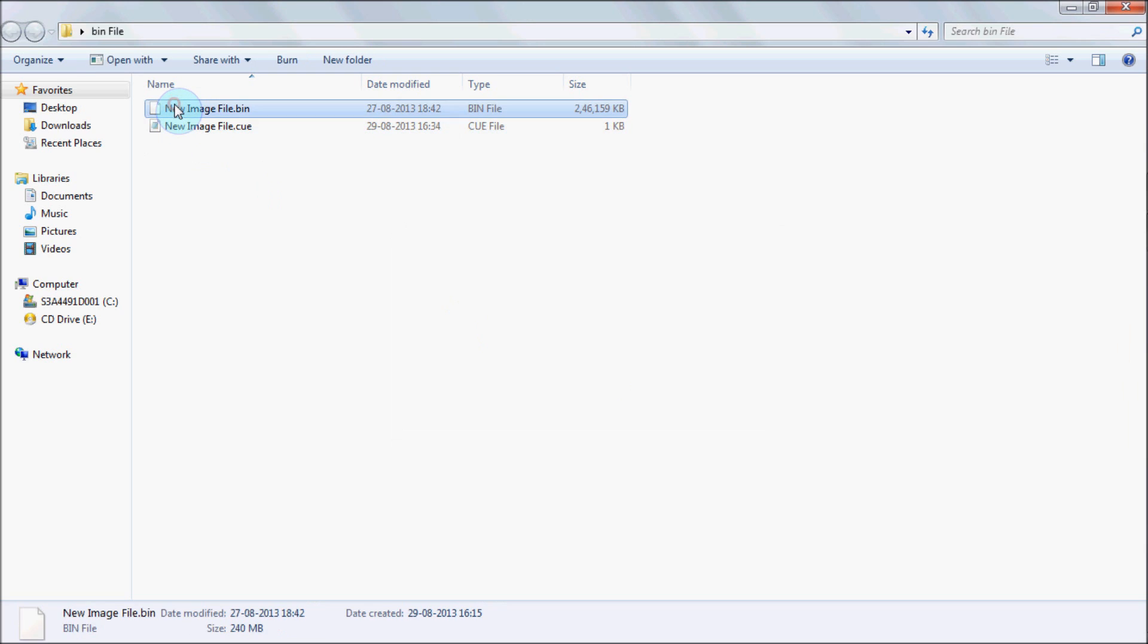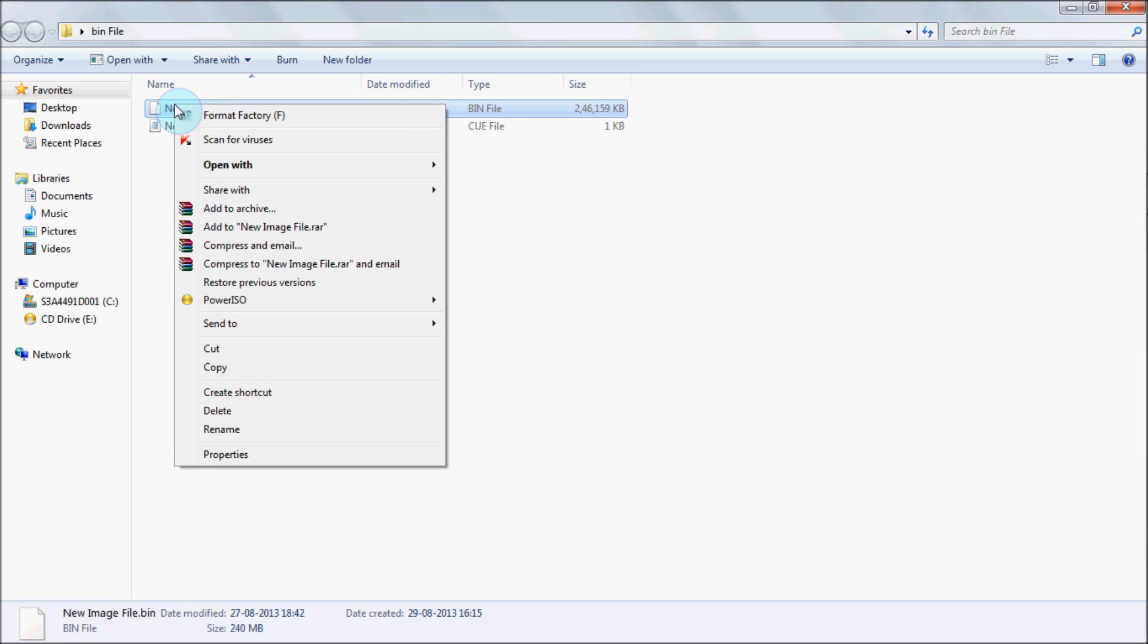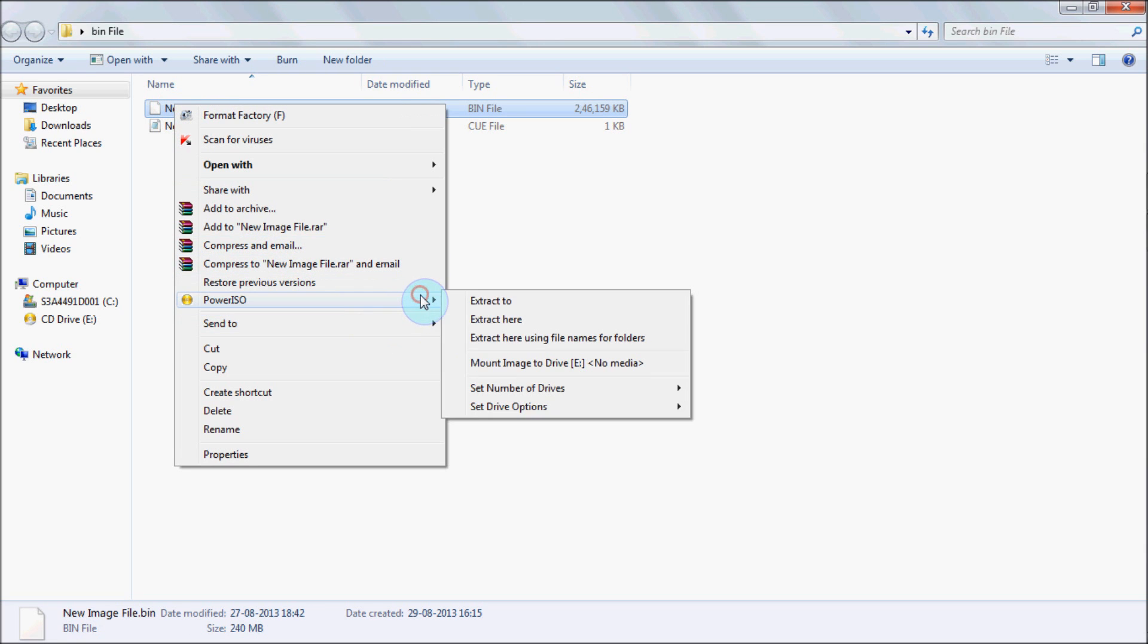Then right-click on it, go to PowerISO and mount image to virtual drive. You can use Daemon Tools or PowerISO or UltraISO. There are many tools available.